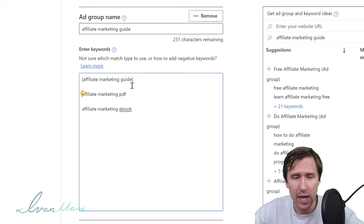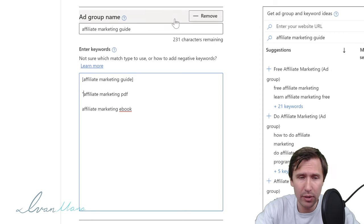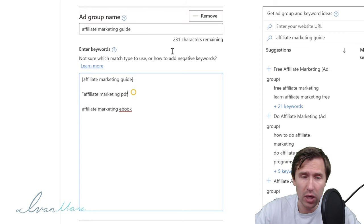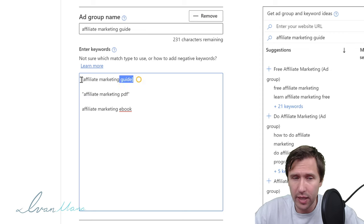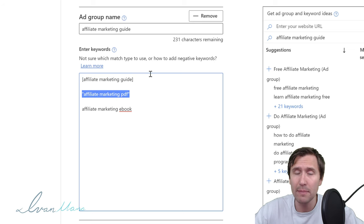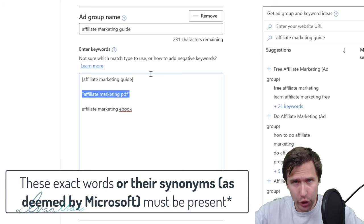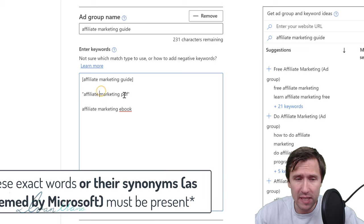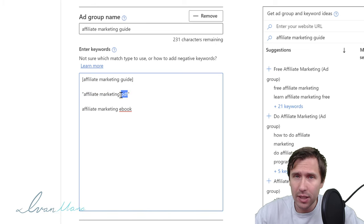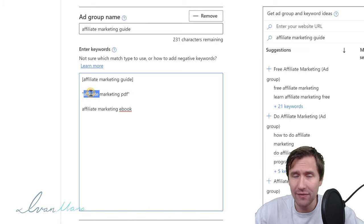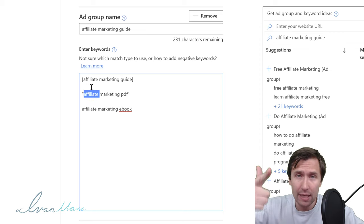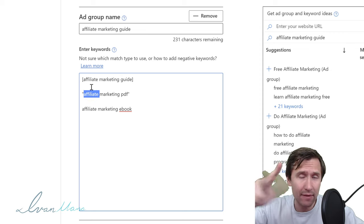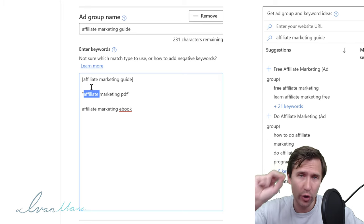Next you have the phrase match type, which you get by putting quotation marks before and after the keyword. This is similar to exact match in that all these words must be present in the search term for your ad to show up. So if somebody types in just 'PDF' my ad will not show up, and if they type in just 'affiliate' my ad will not show up.